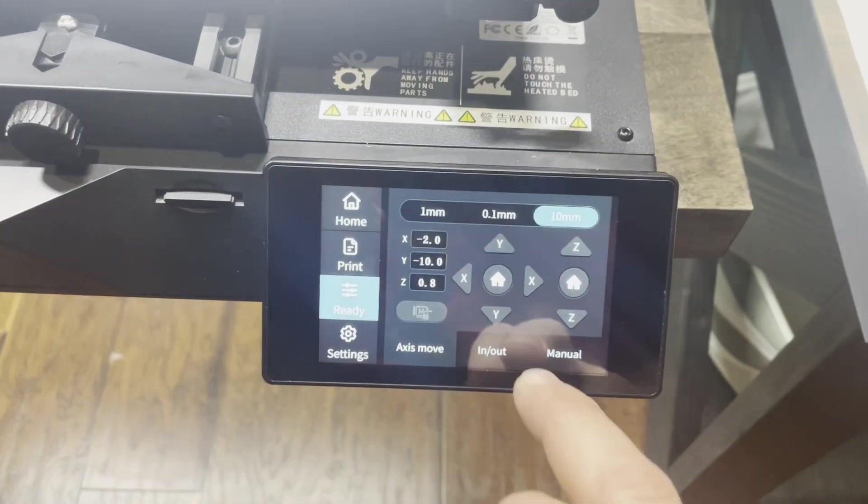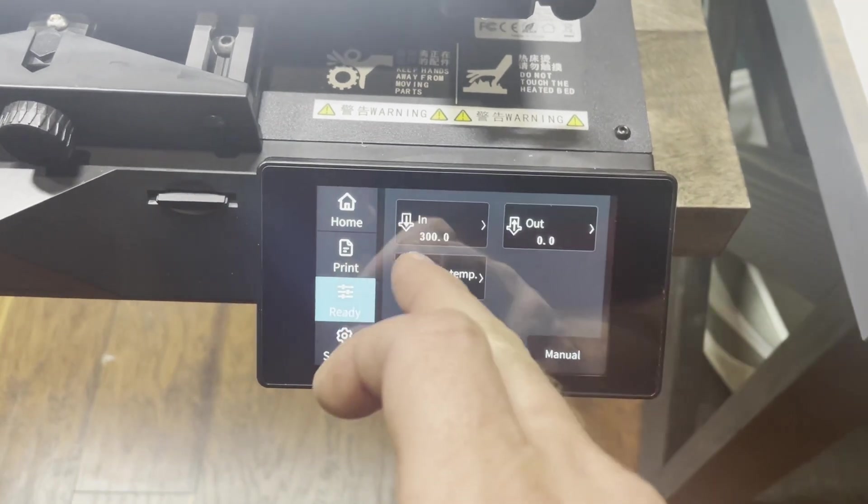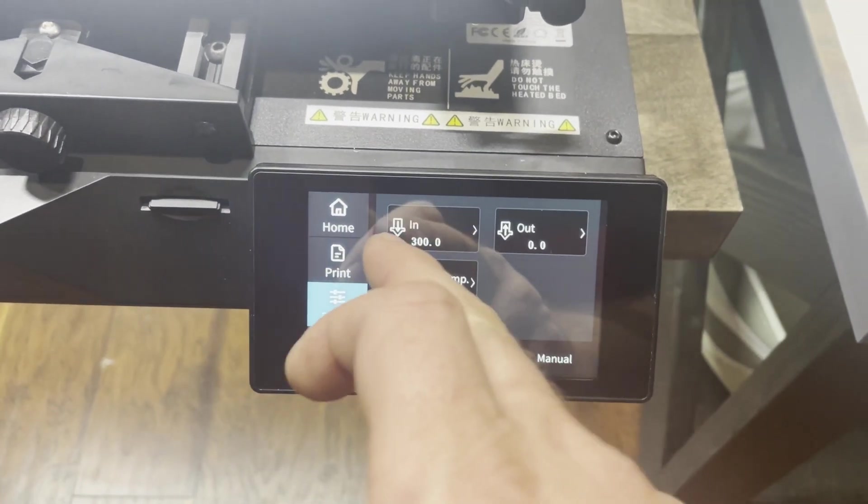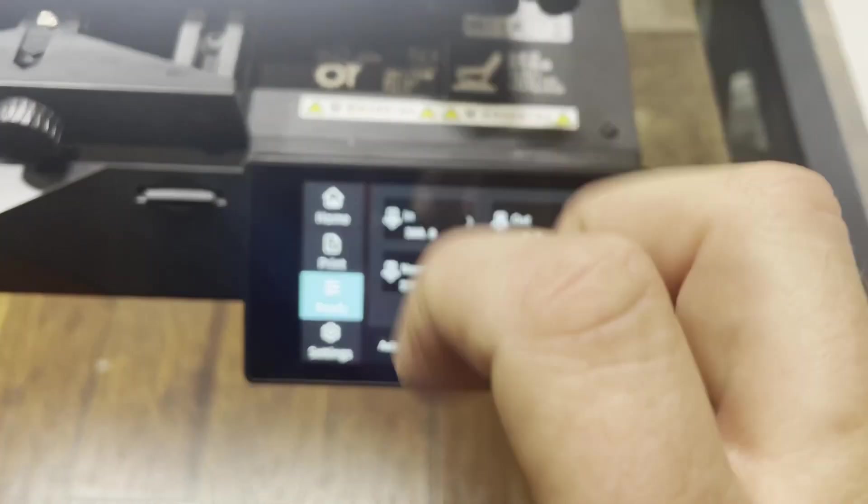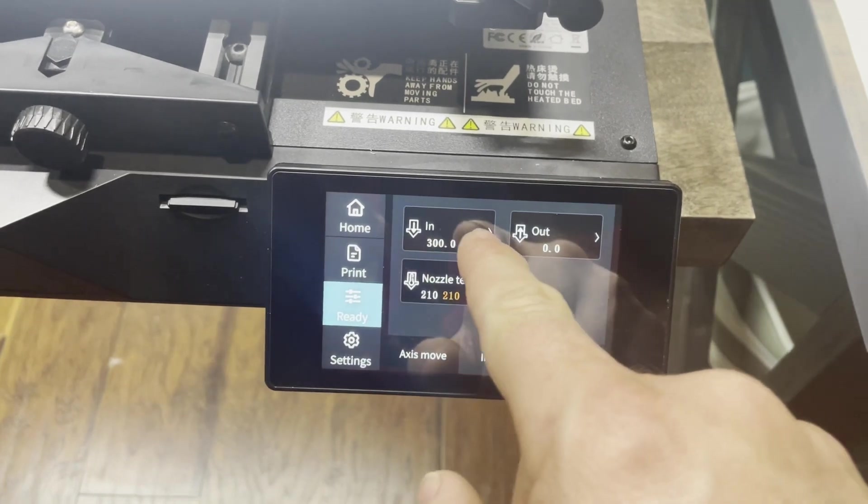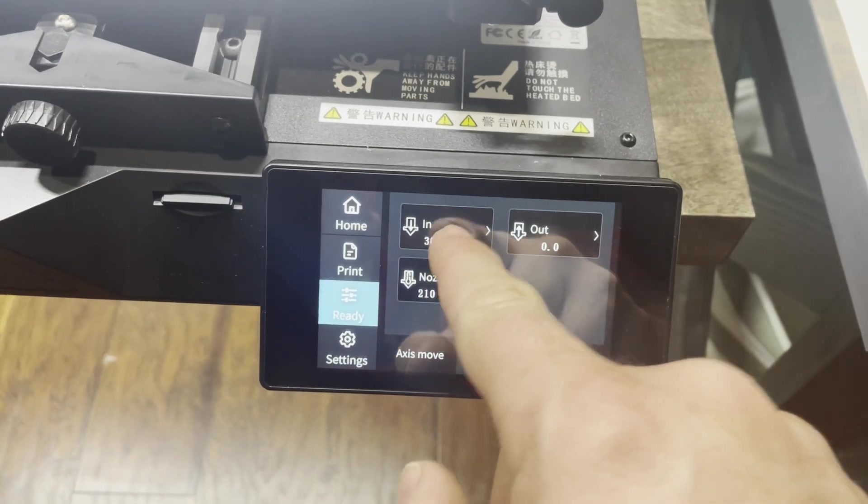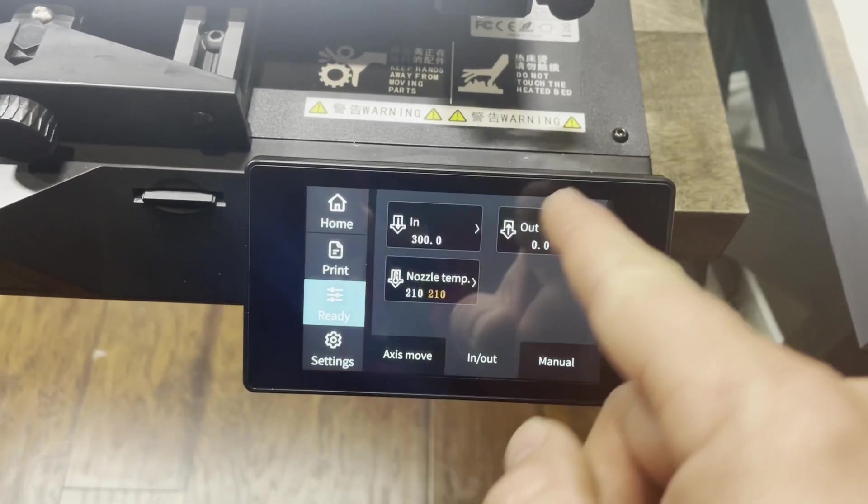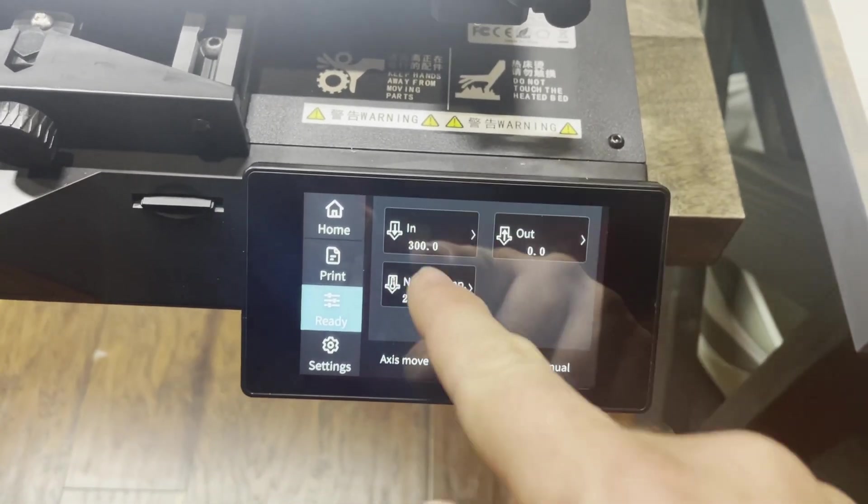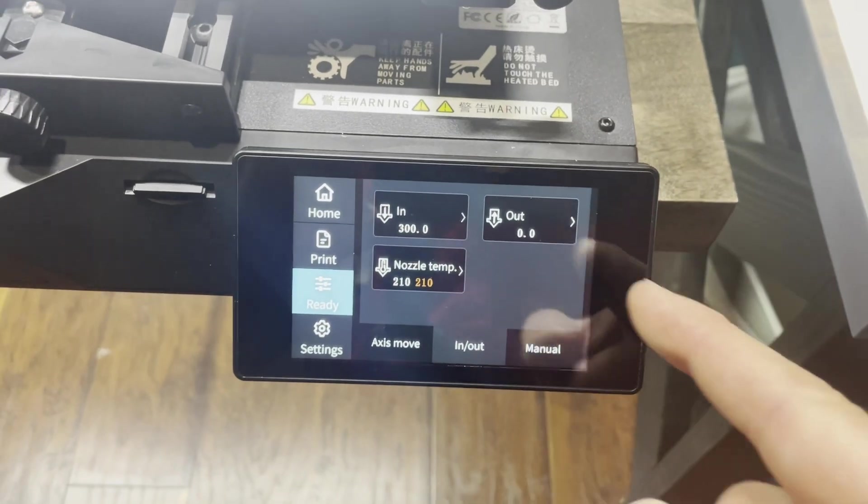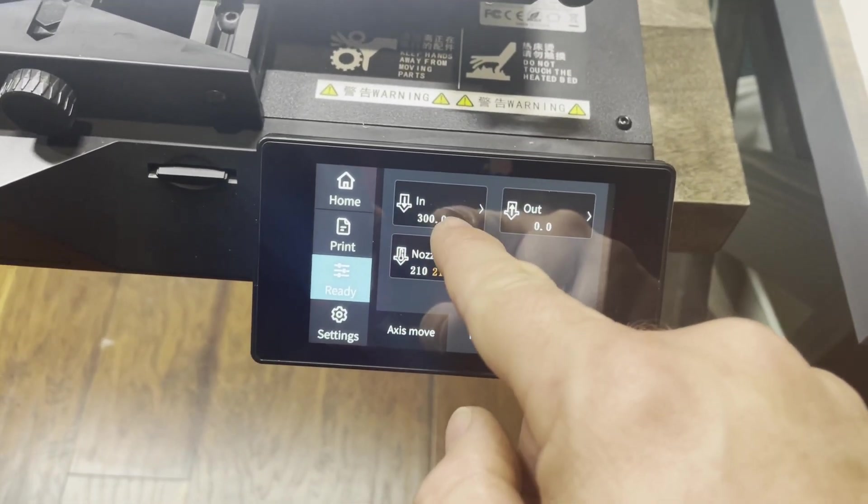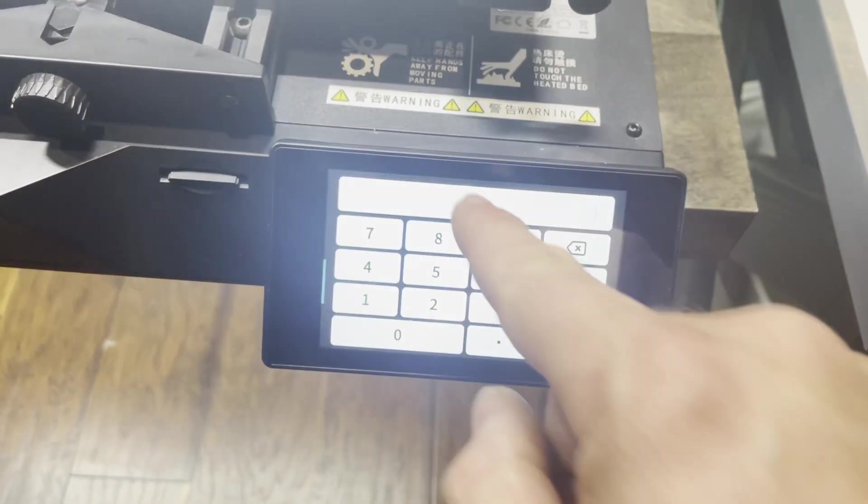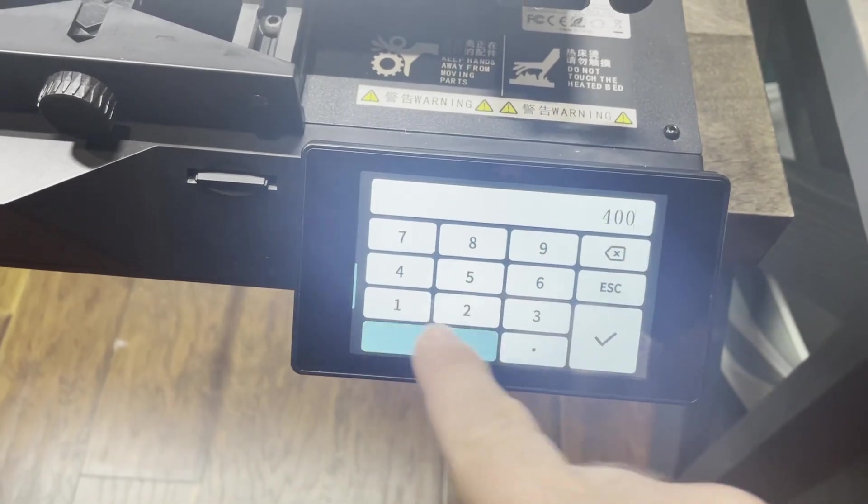Go to ready, in, out. Since we've already extruded 300 millimeters, we'll go ahead and tell it we're going to do 400. So it should extrude what it thinks is another 100. But now that we've calibrated the E-STEPs, we should get an exact number of 100 millimeters. So we'll hit 400.